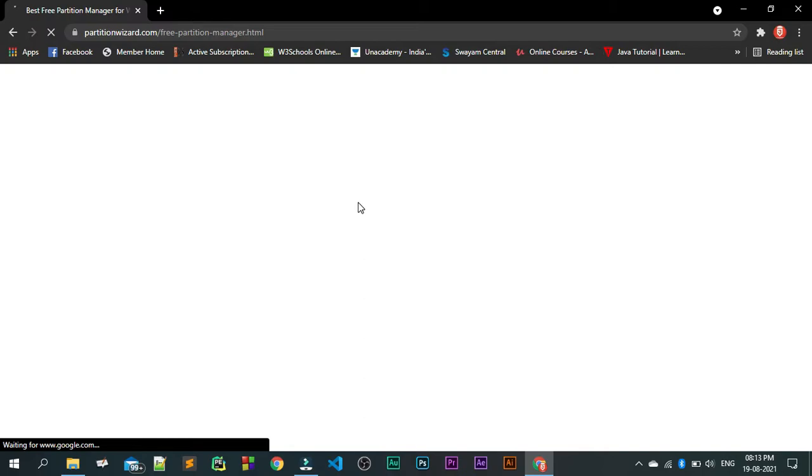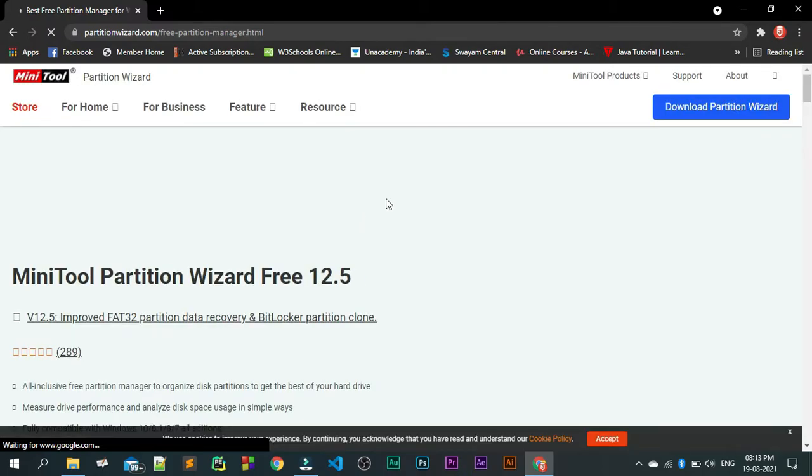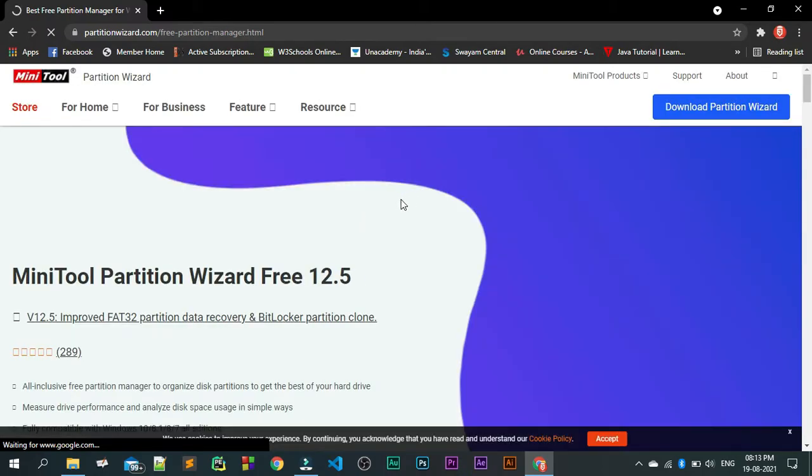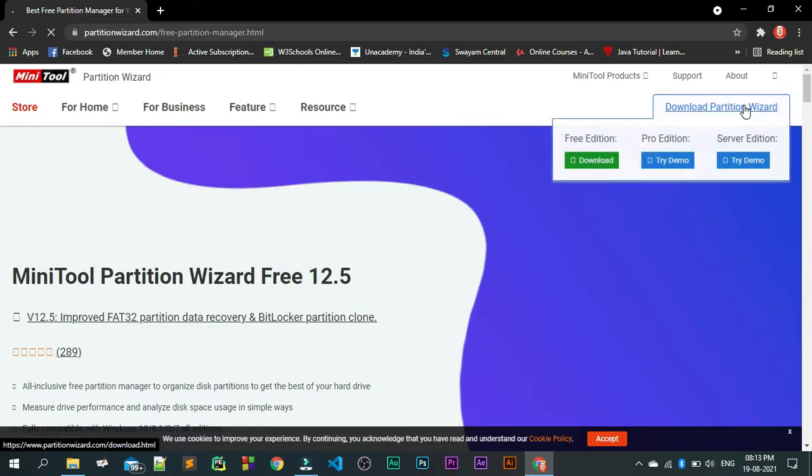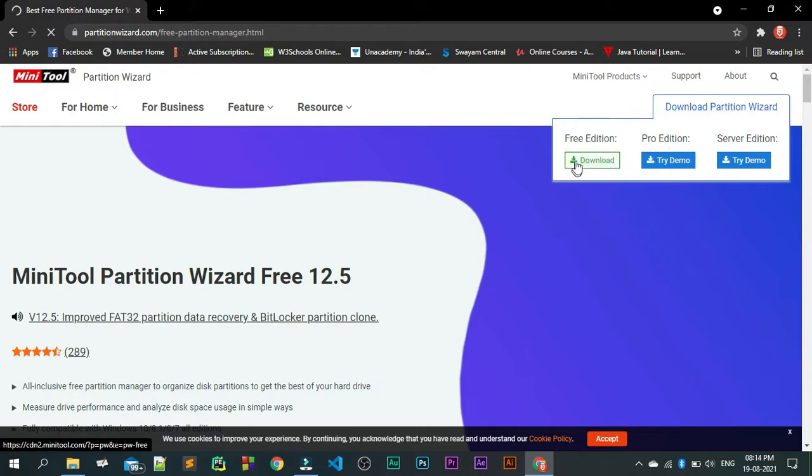Once it is getting done, then I am going to show you how it works. Just click on this download and we will take the free edition.